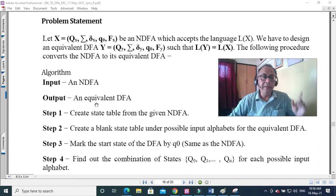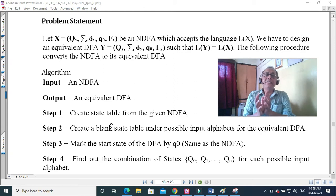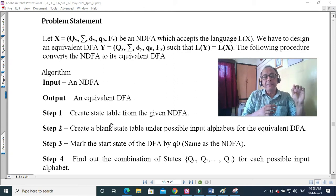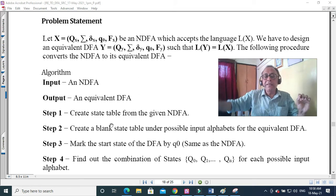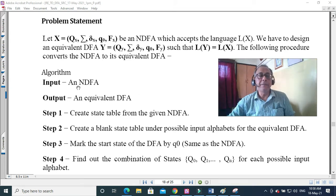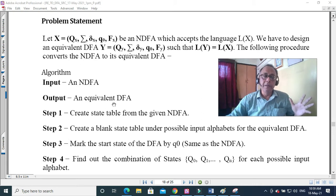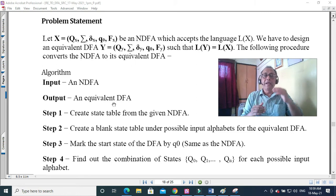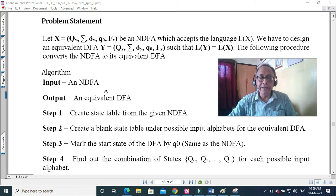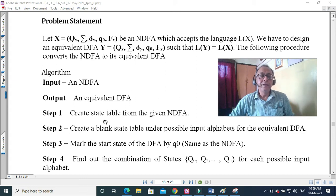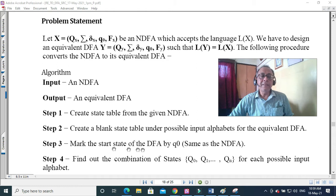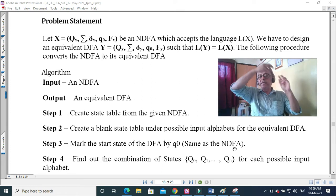The start state should be the same in both cases — there is only one start state — and we have a combination of states. Whenever you make a DFA, any final state in the NFA in any combination of states means that combination is also a final state in the DFA. The algorithm takes an NFA as input and outputs a DFA. First, create a state table from the given NFA, then create a blank state table under all possible input values for the equivalent DFA, and mark the start state of the DFA as Q0, same as the NFA.